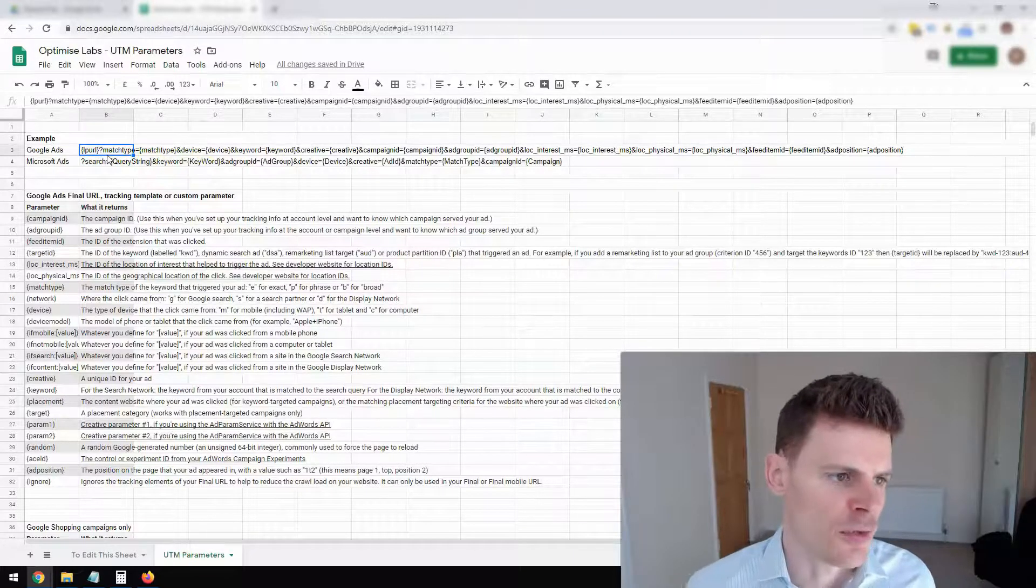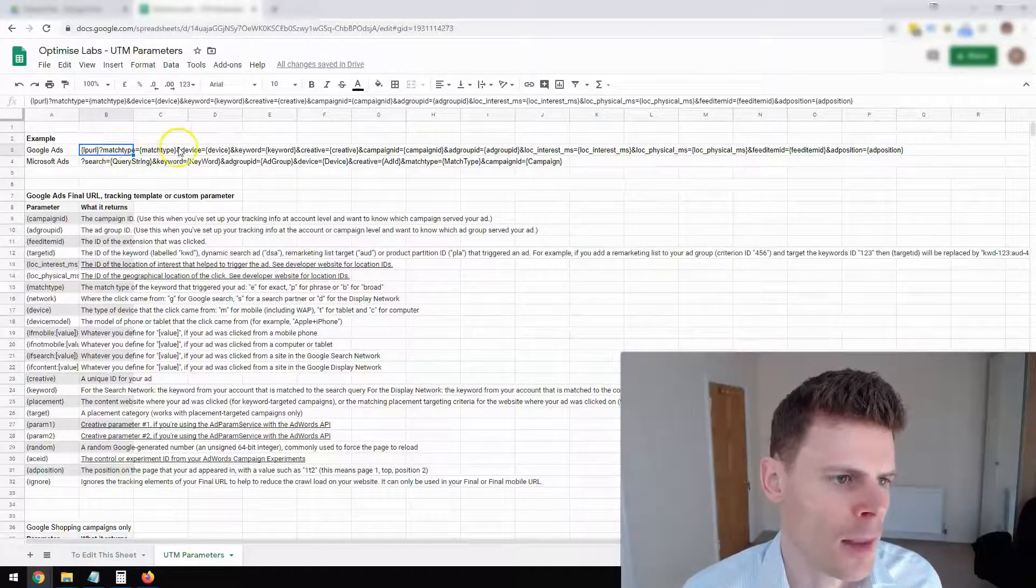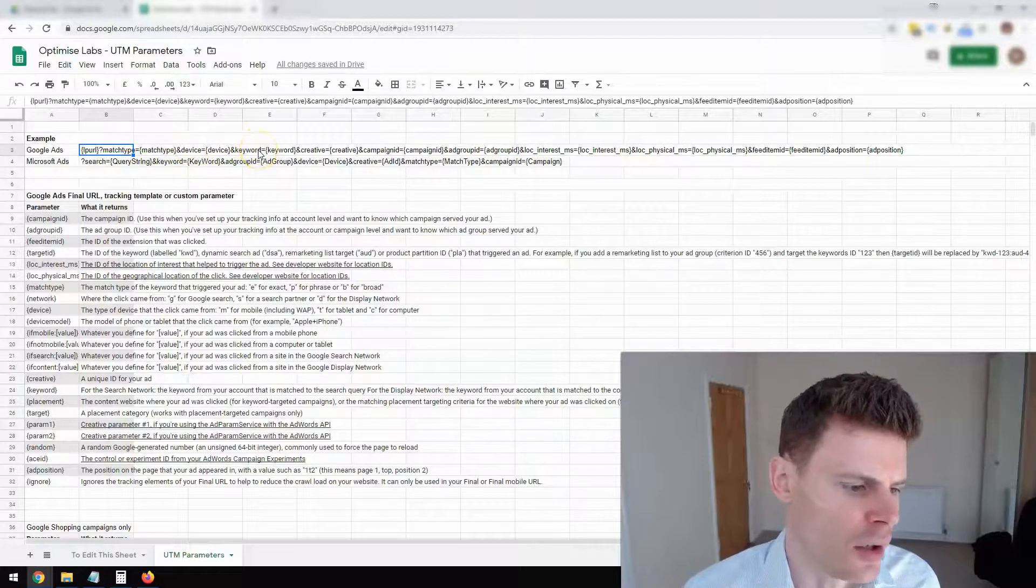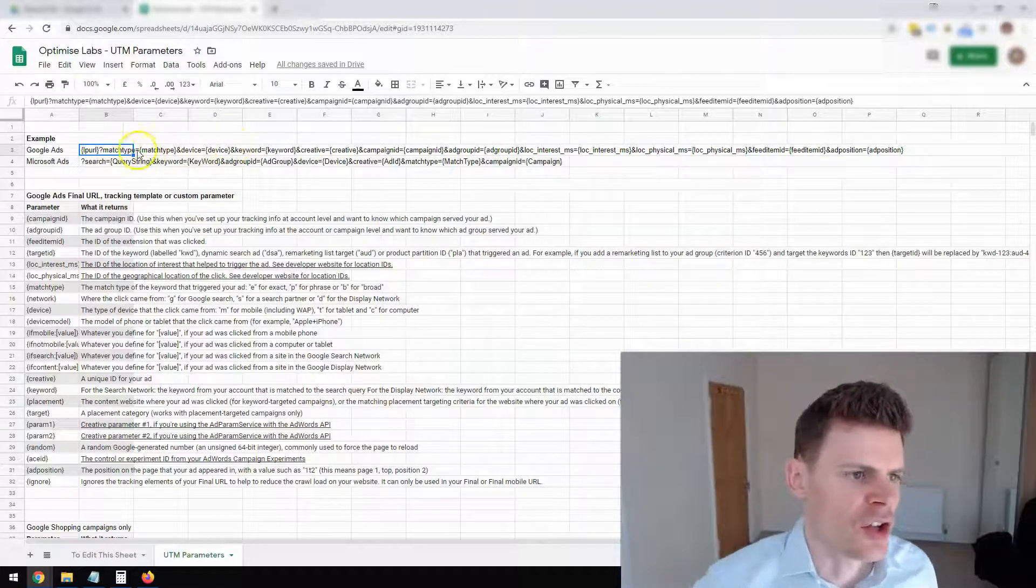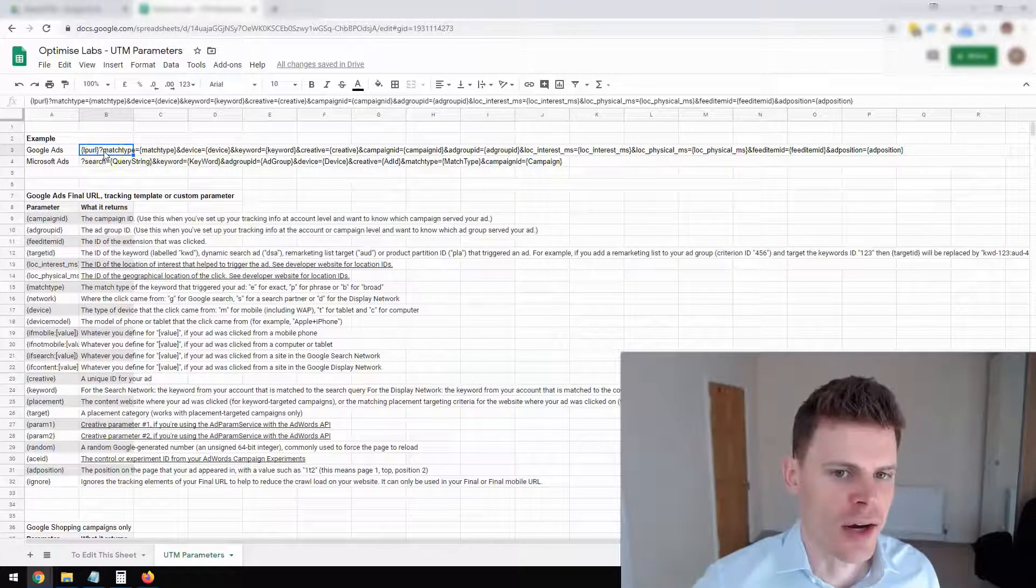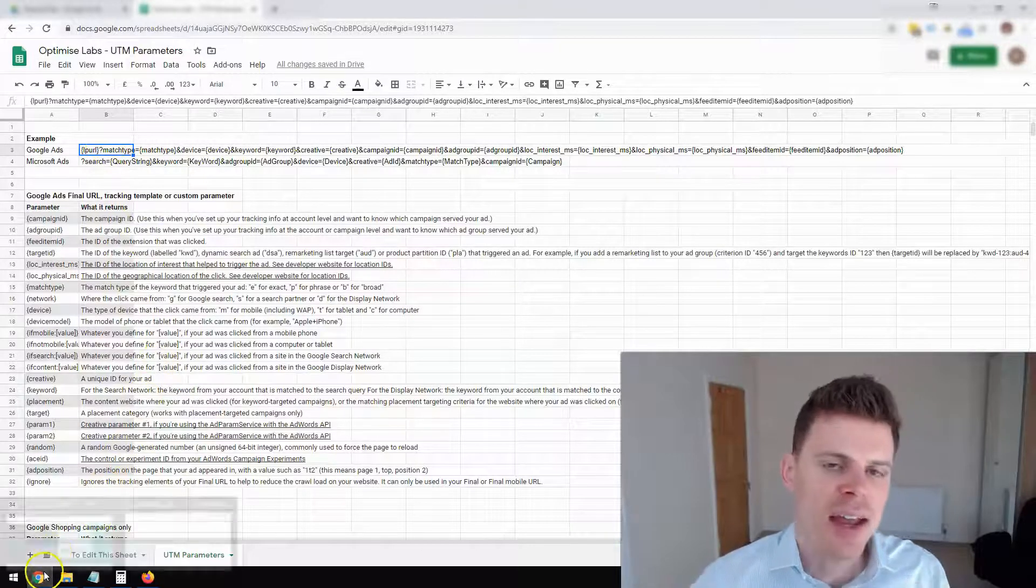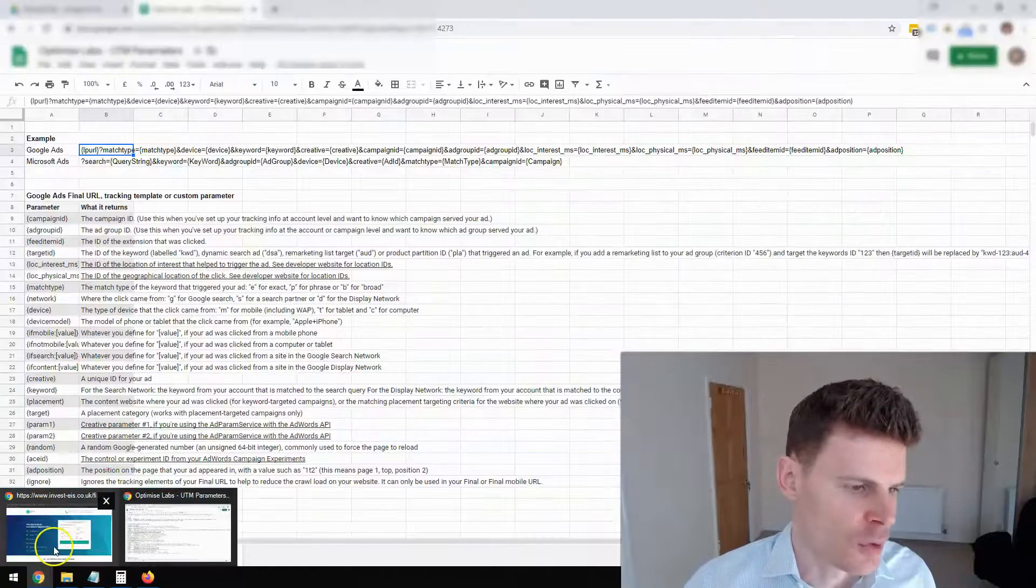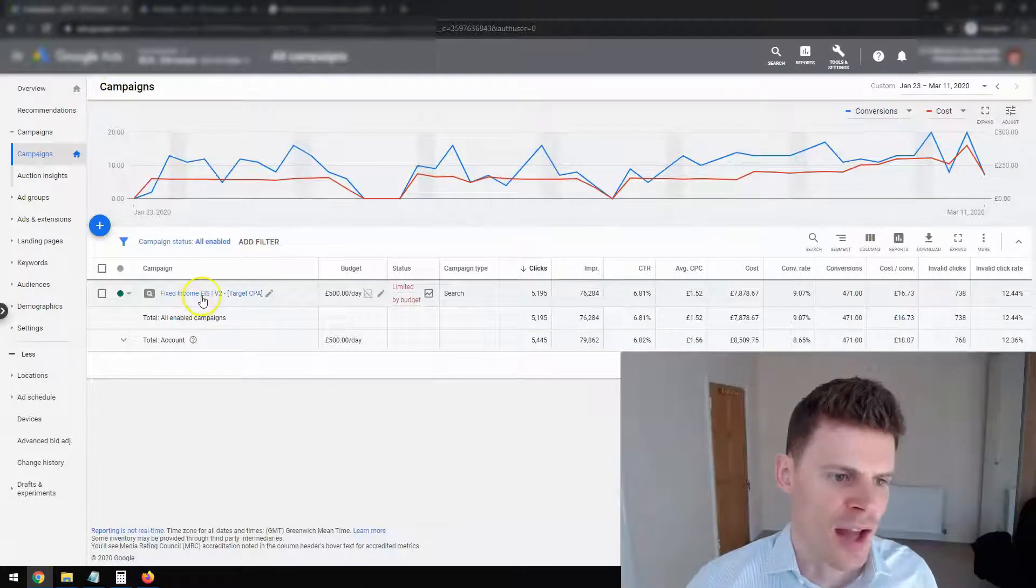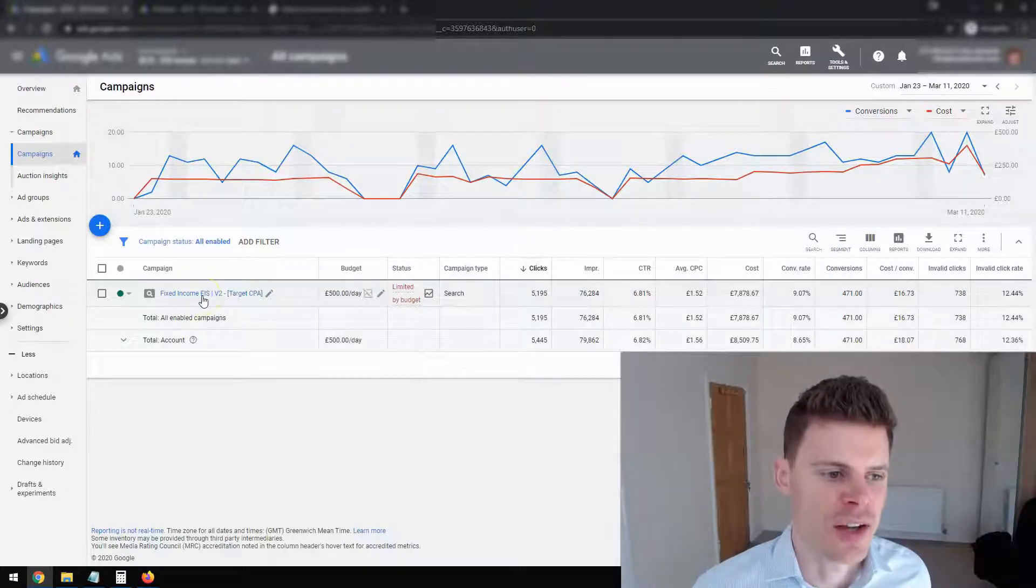So we've got one here which contains match type, device, keyword, etc. And so what you want to do is you want to copy this string here. And then what you're going to do is you're going to place it into your Google Ads campaign. So we're just going to go back over and we're going to take a look at the campaign in question that we want to add these UTM parameters to.